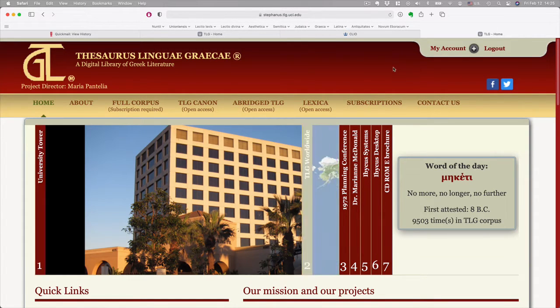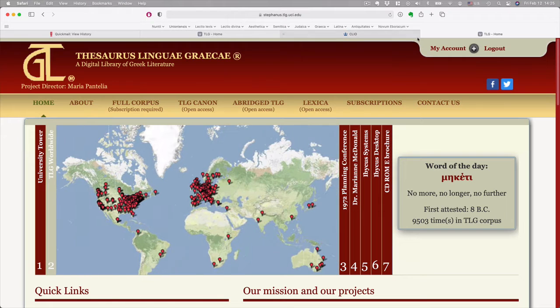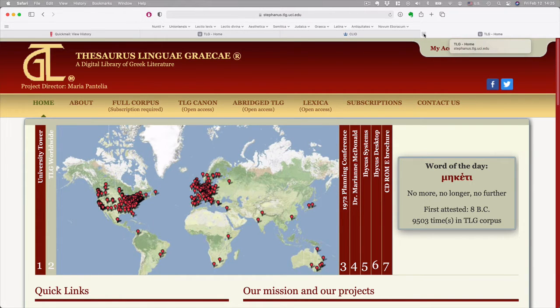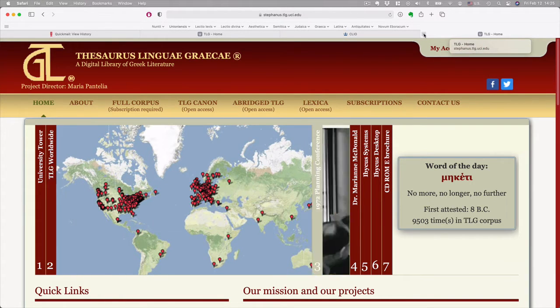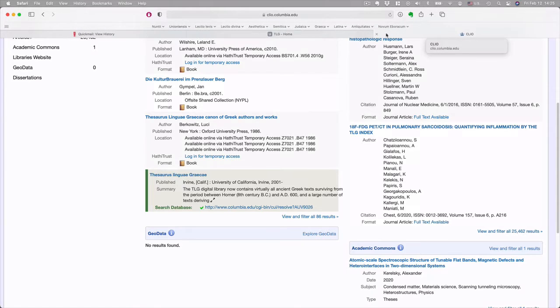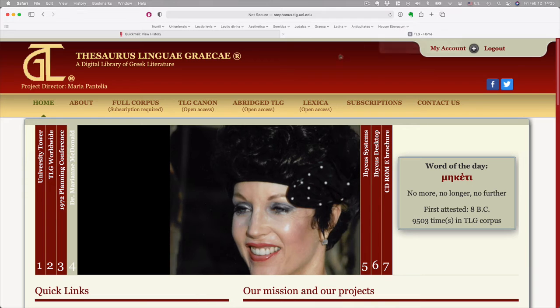You just give them your information. So either go in through Columbia and search for TLG, or if you're in the dorms or something, just log in through TLG.